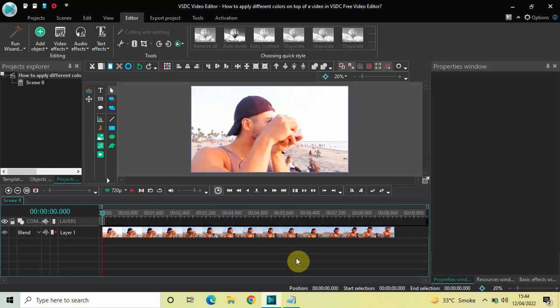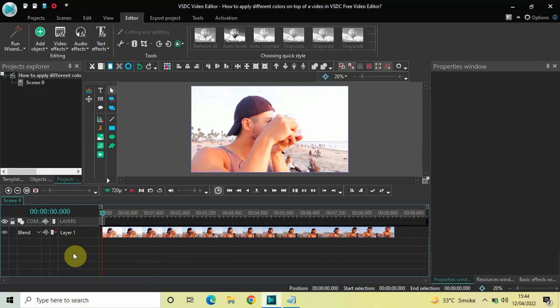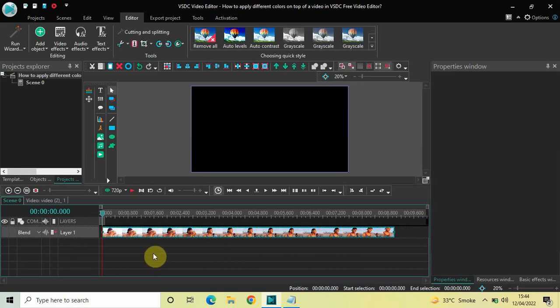To demonstrate this, I've already imported a demo video in the editor. Right now I don't need this video visible, so let me just turn off the visibility of this video by clicking on the eye icon which is present on the extreme left-hand side.